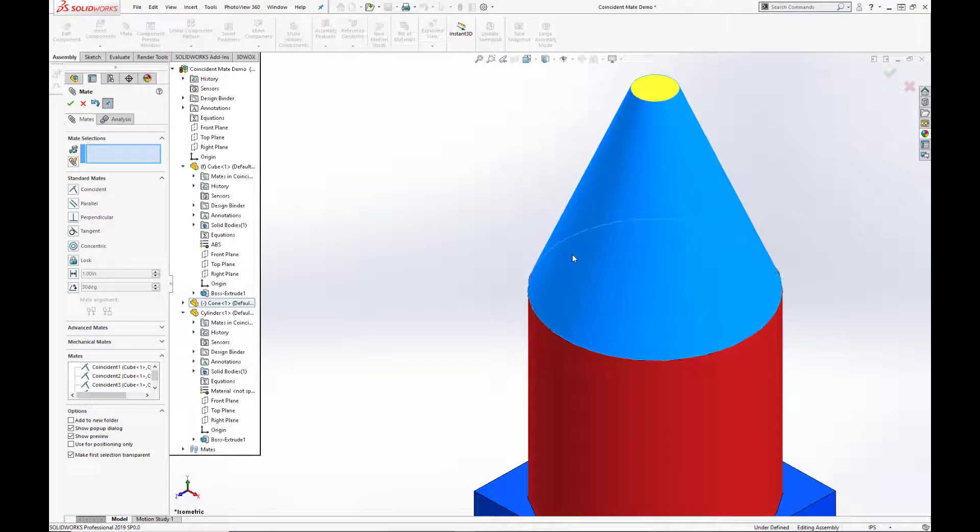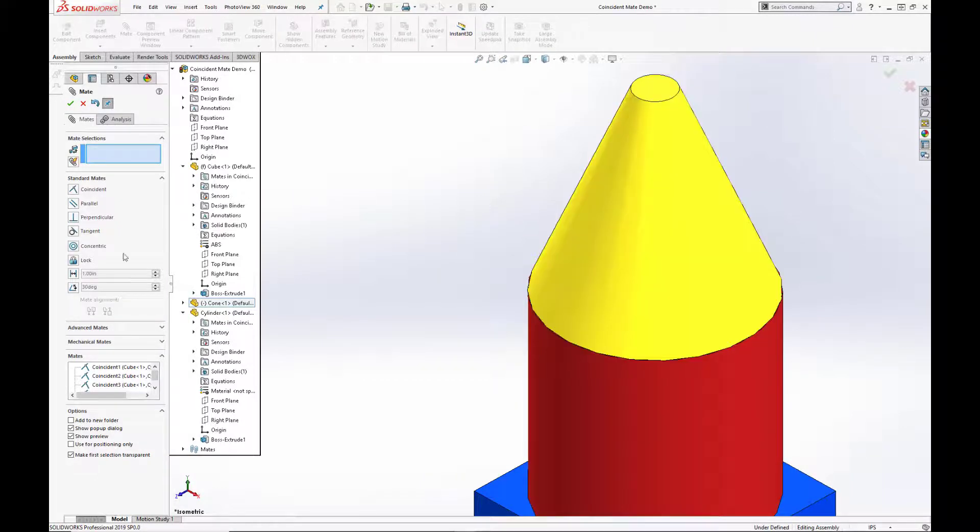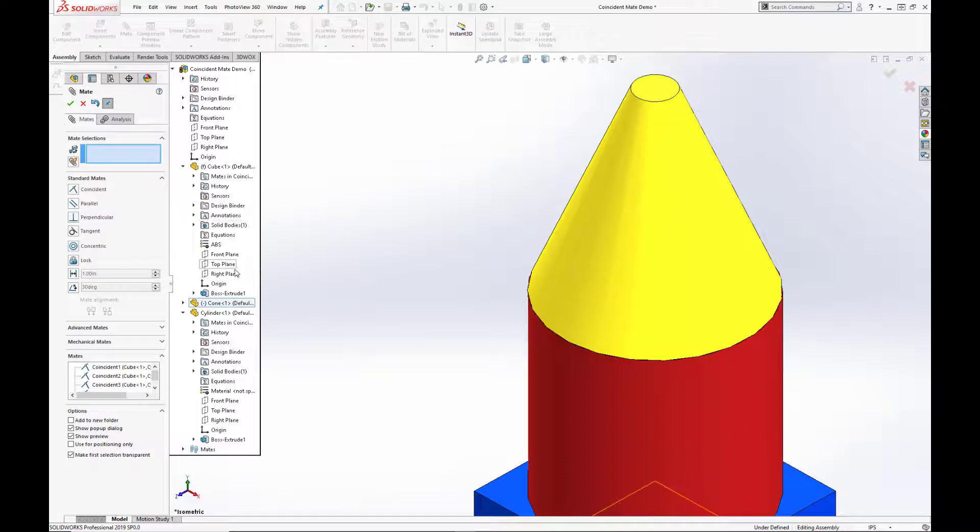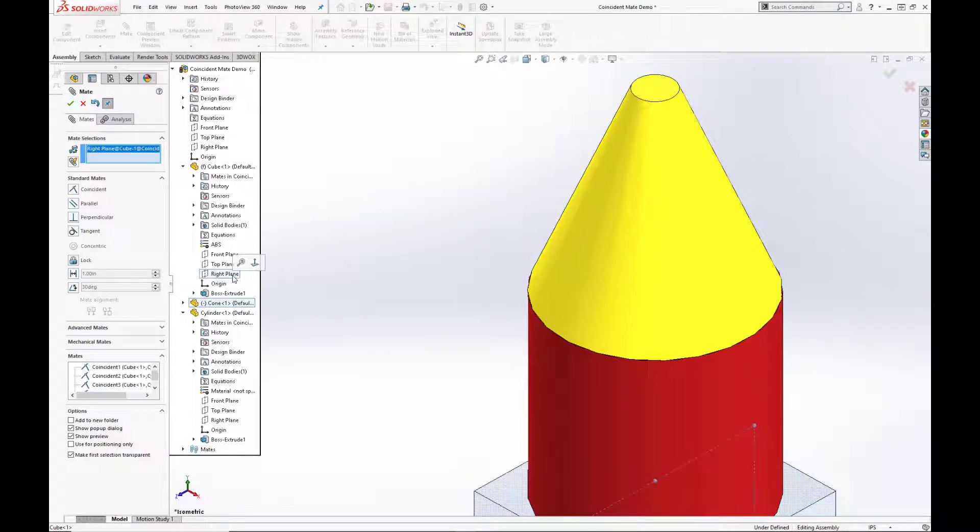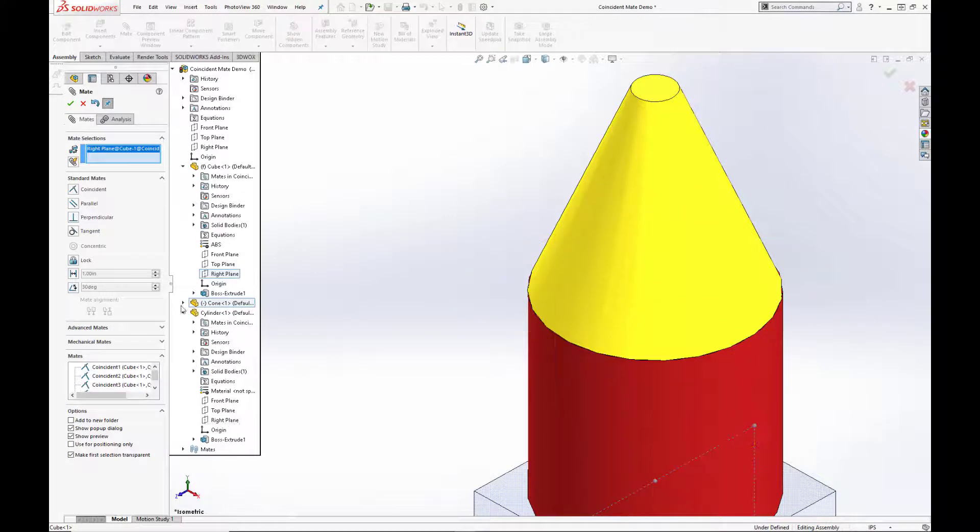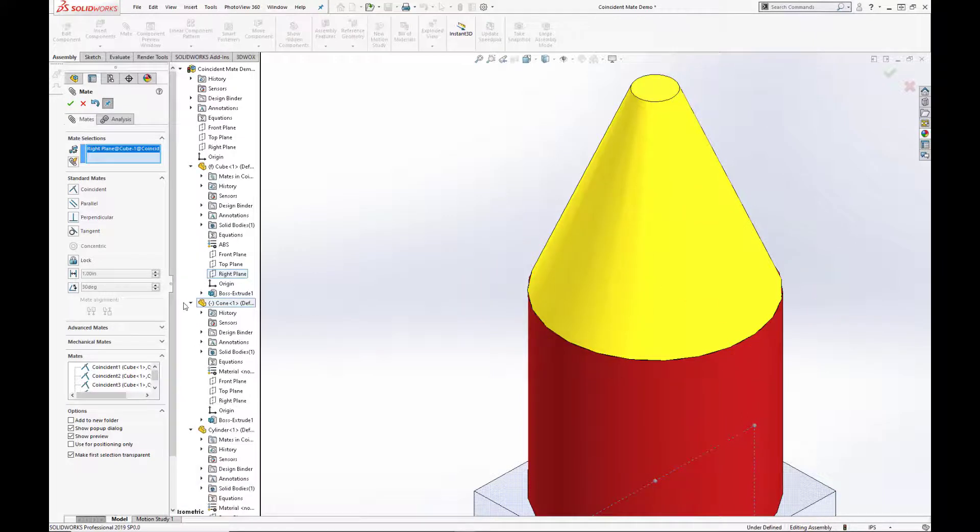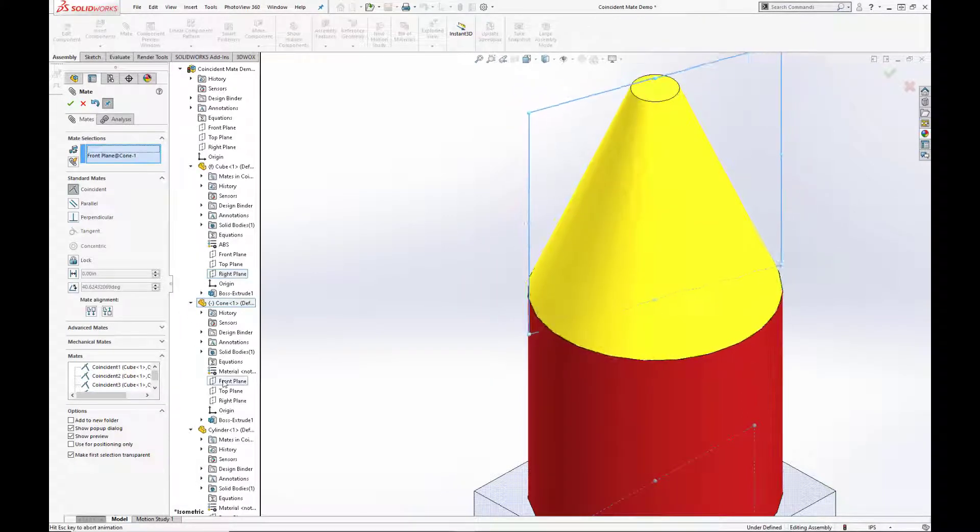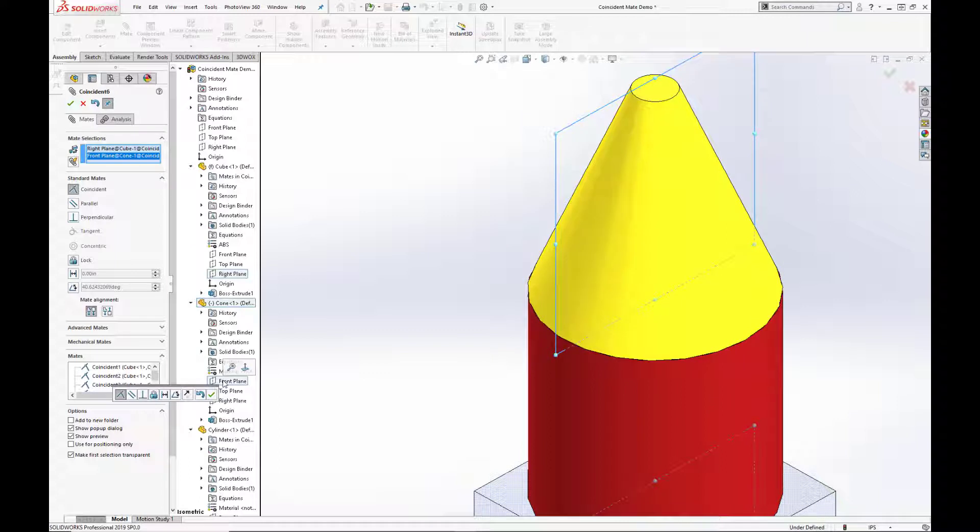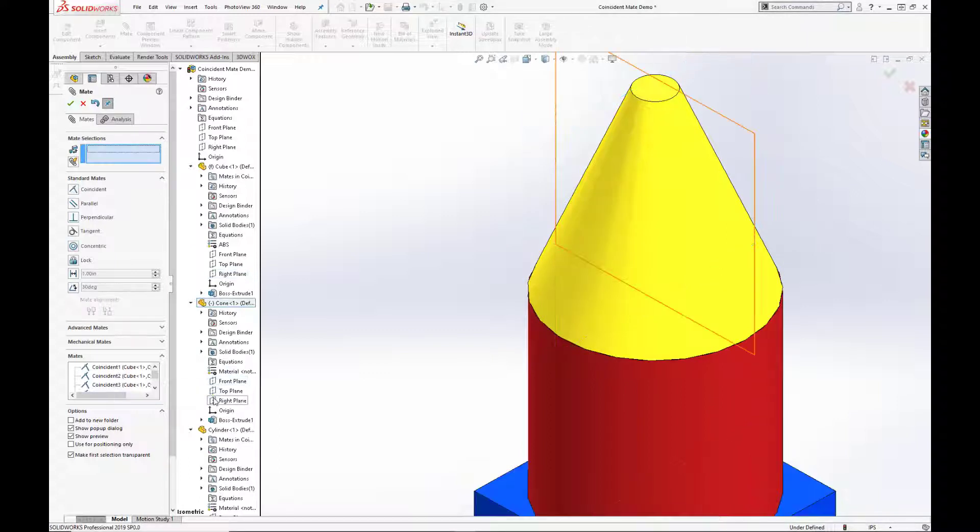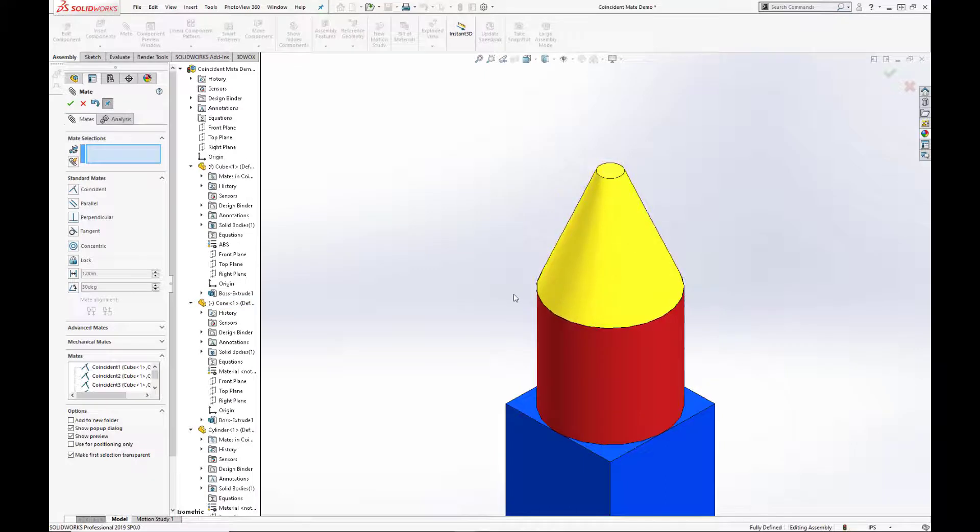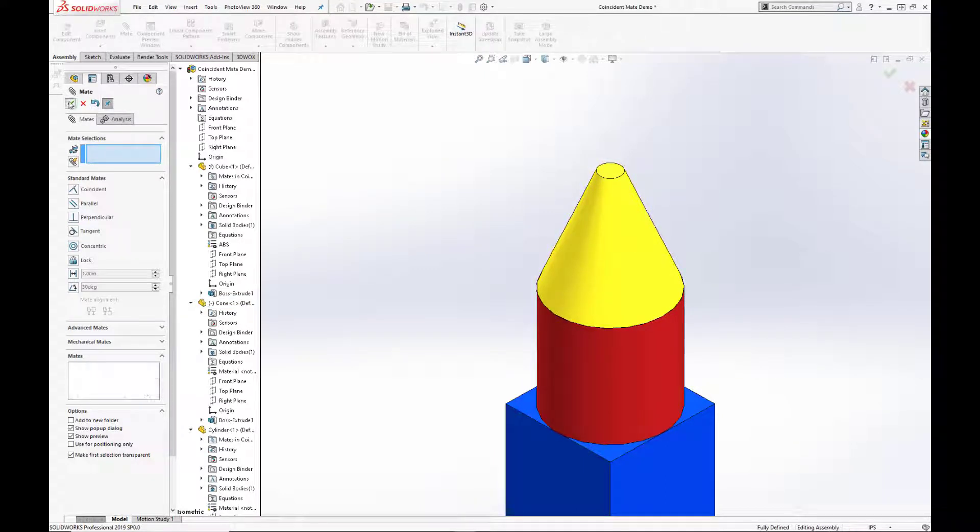So we are going to mate the two planes, the right plane for the cube and the front plane for the cone. And as you see here, the assembly is now fully defined.